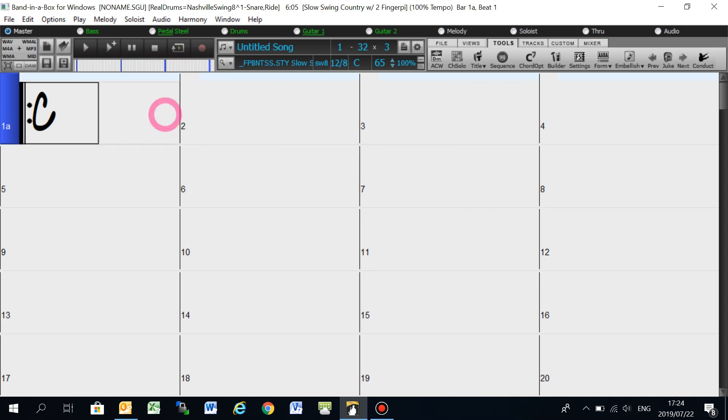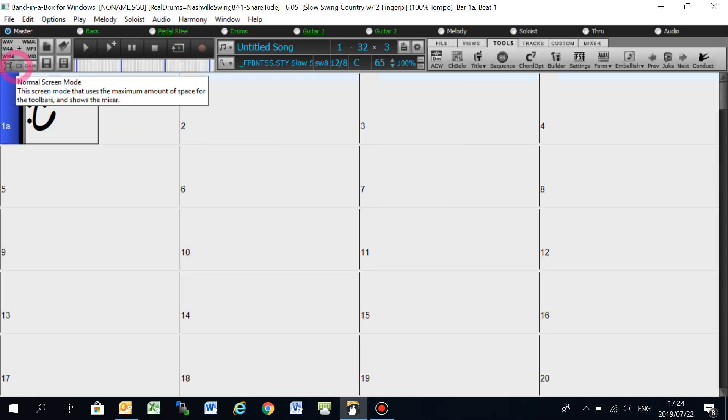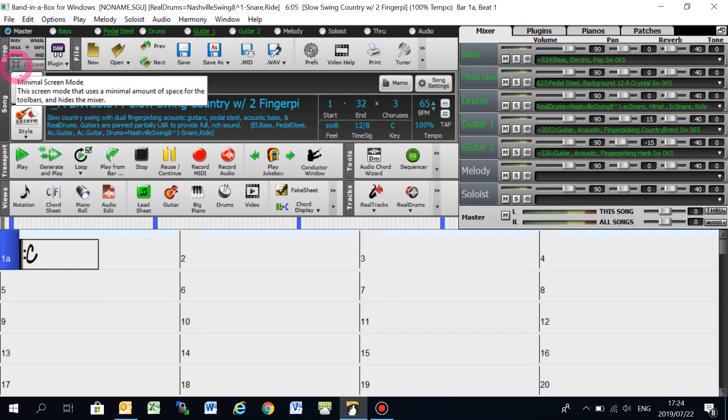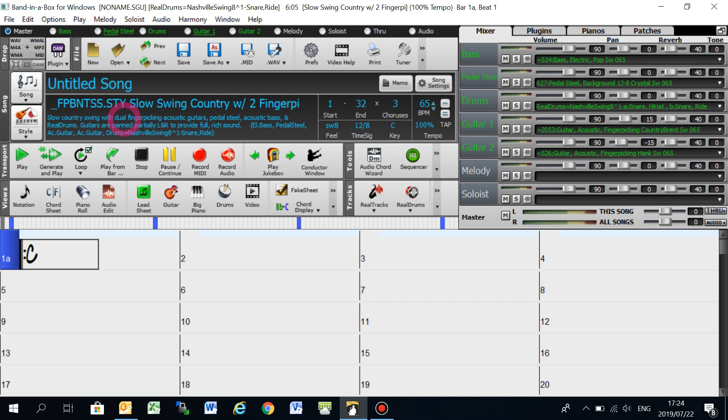But I prefer this view, which is the original view that Band-in-a-Box gave you, which has got all the banners and the tracks and everything here.